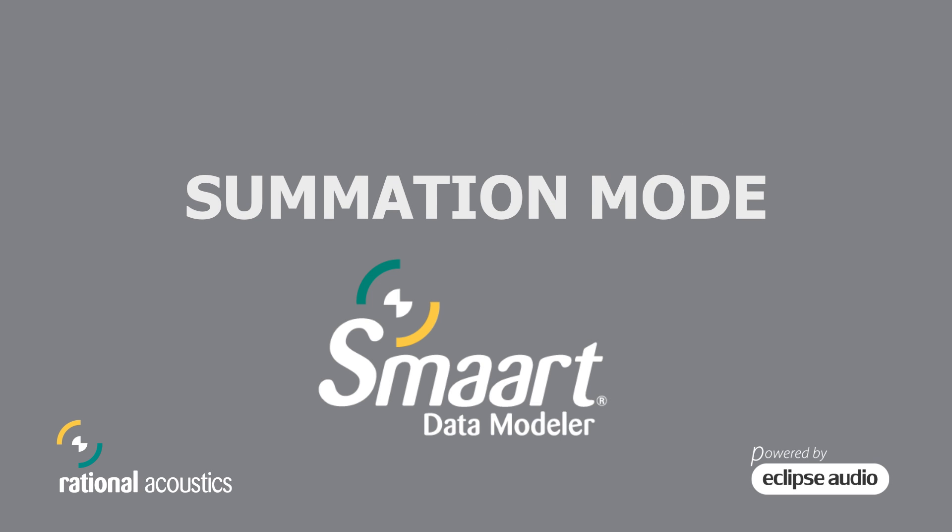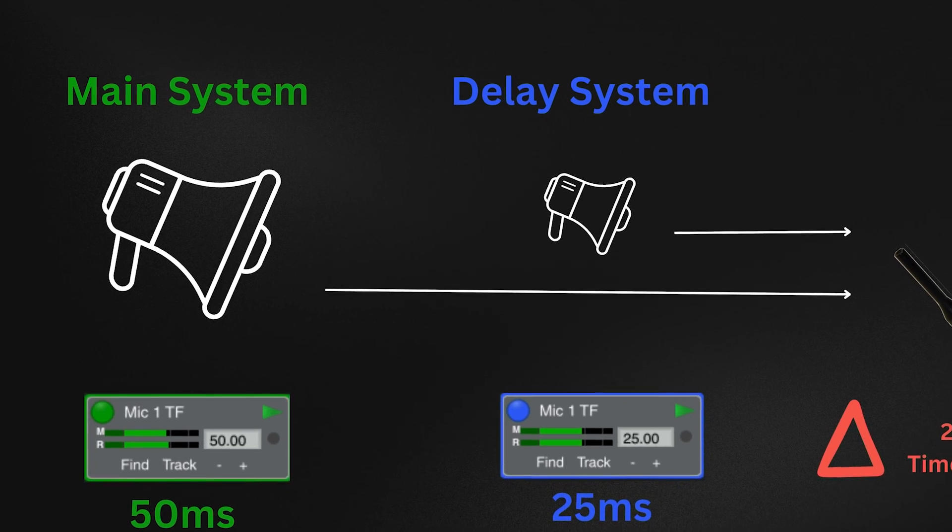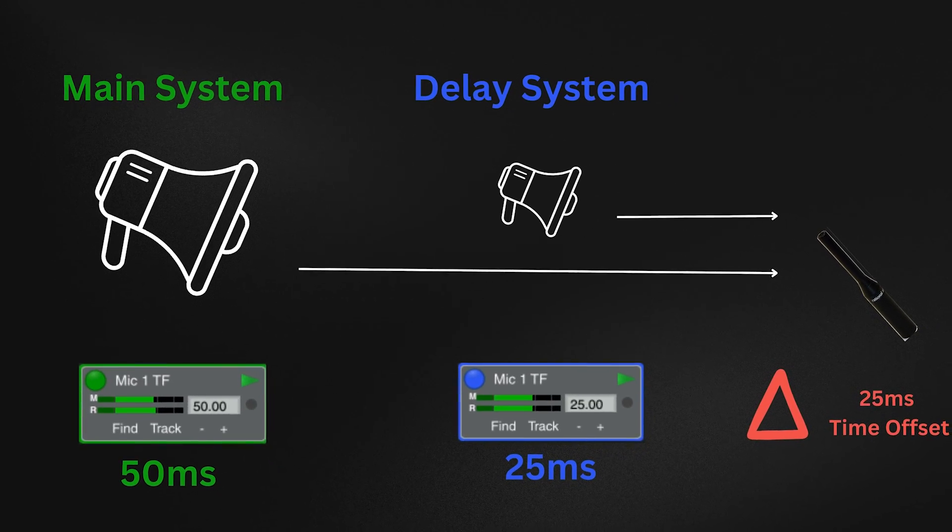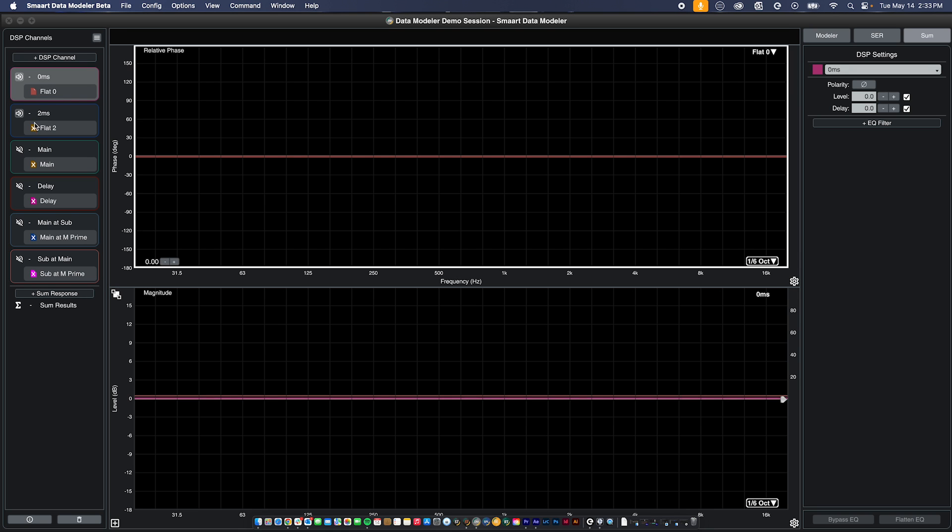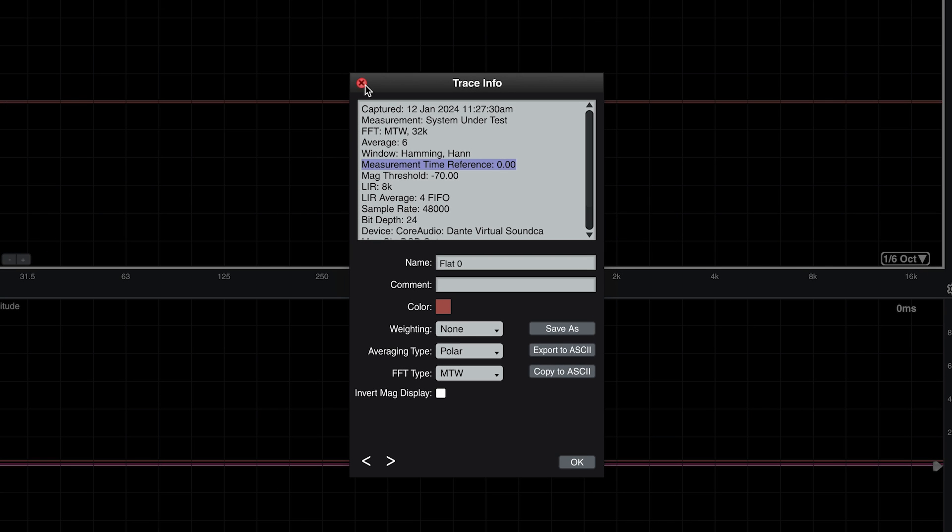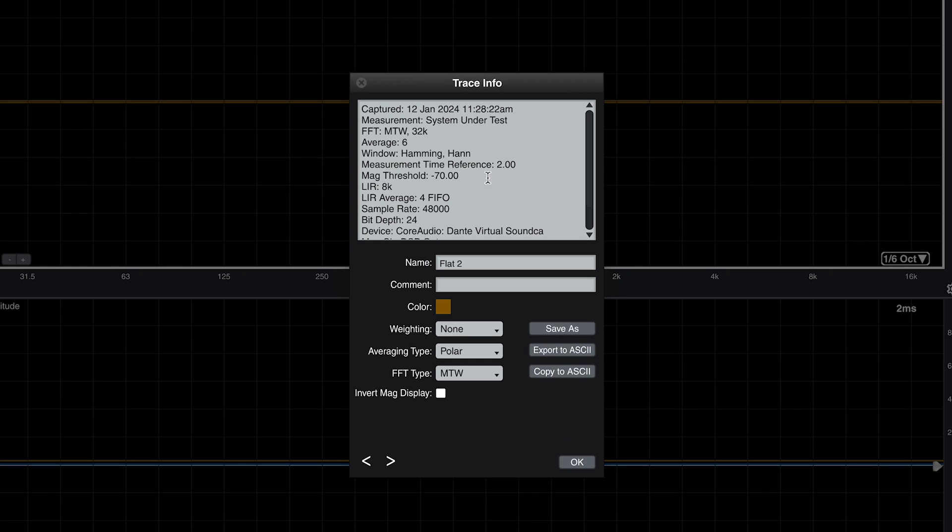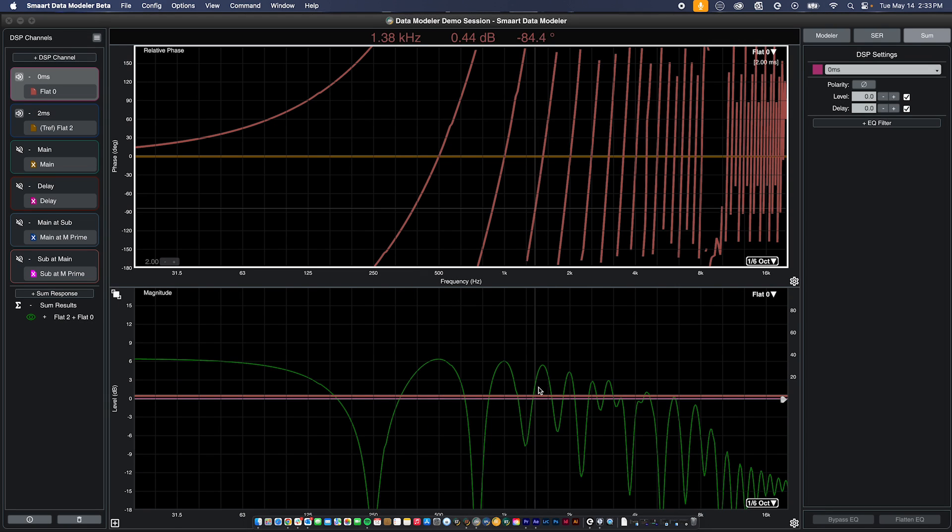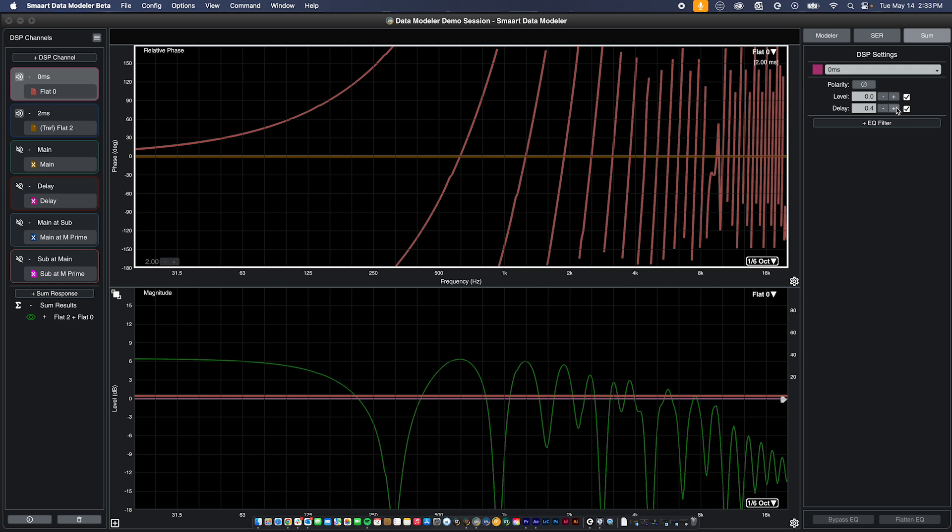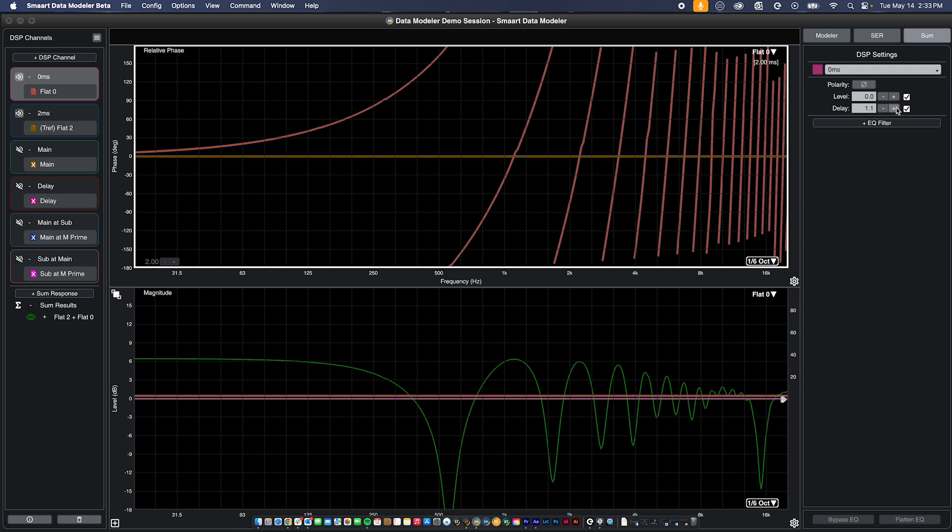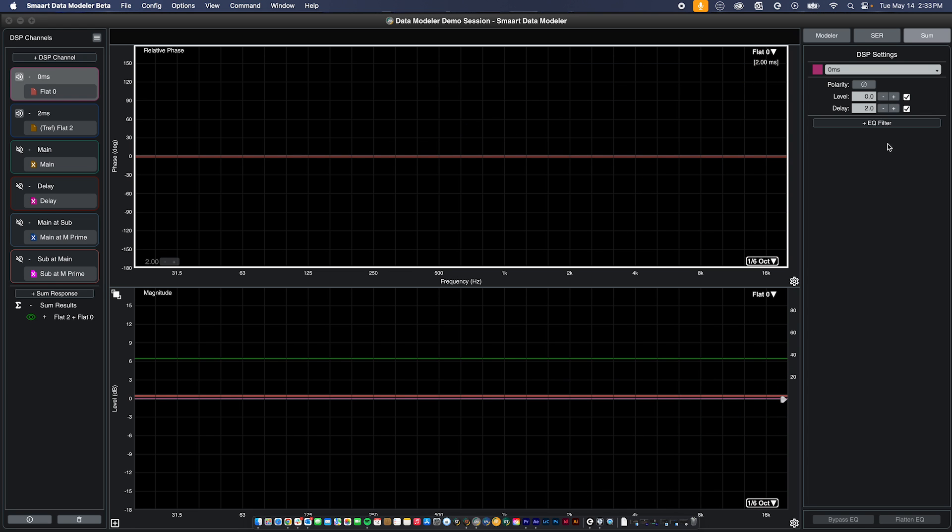Summation mode is designed to model the interaction between two or more measurements taken from the same location, but with different measurement time reference values. Let's take a look at an example using electronic data, where one trace has a measurement time reference of 0 milliseconds and the other has an MTR of 2 milliseconds. When we select these measurements for summation, data modeler calculates this 2 millisecond difference and applies that as positive time offset in the upper relative phase plot. As we apply DSP delay to counter that time offset, we can watch as the summation trace reaches ideal summation when the DSP delay value gets closer to 2 milliseconds.